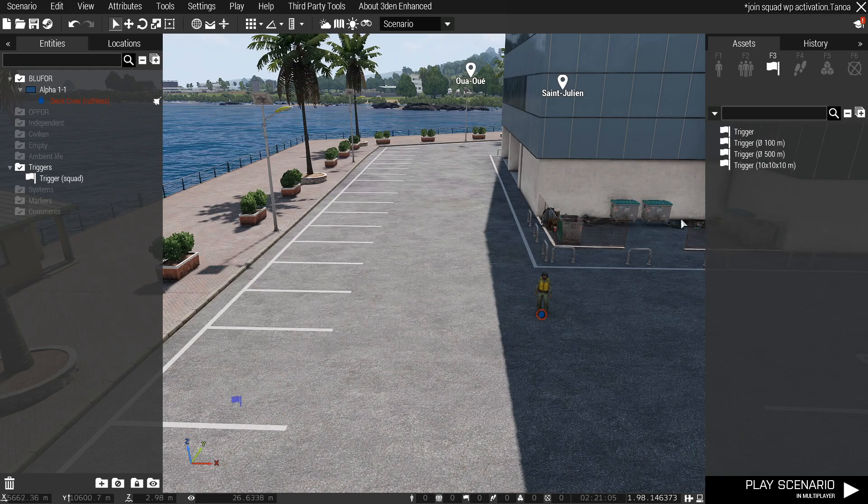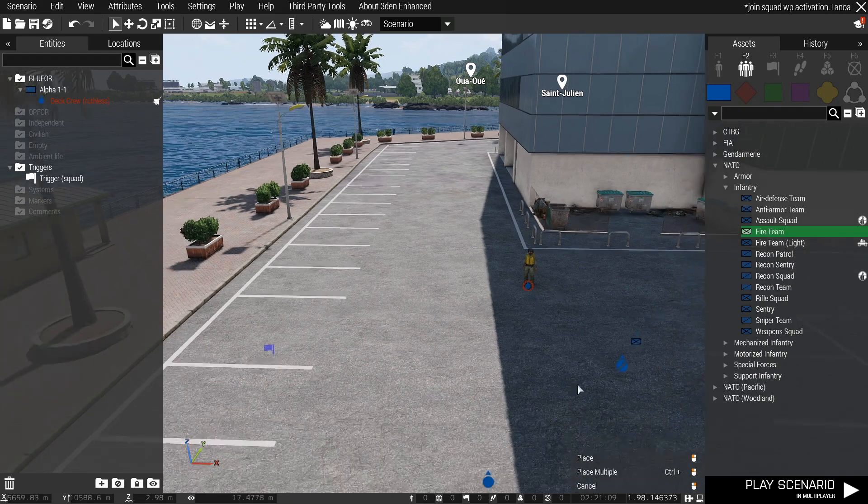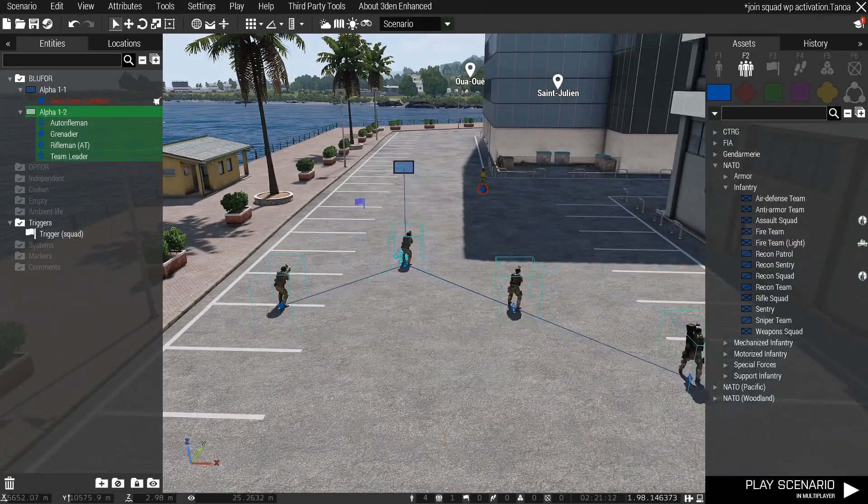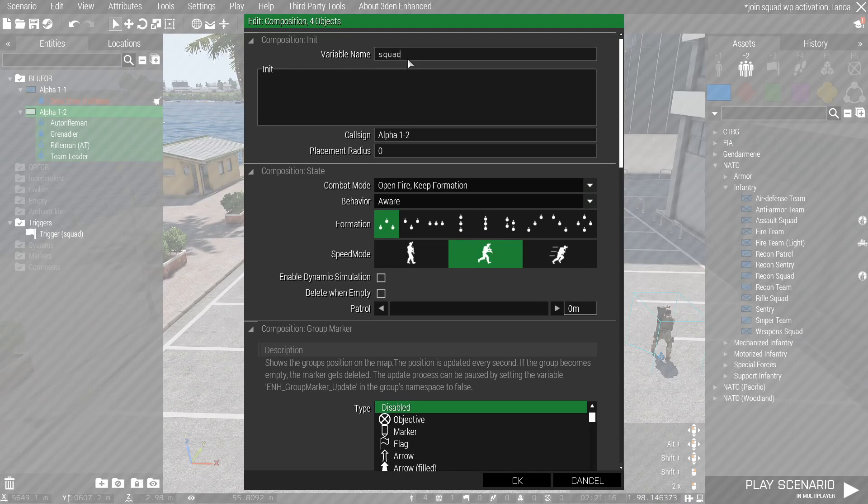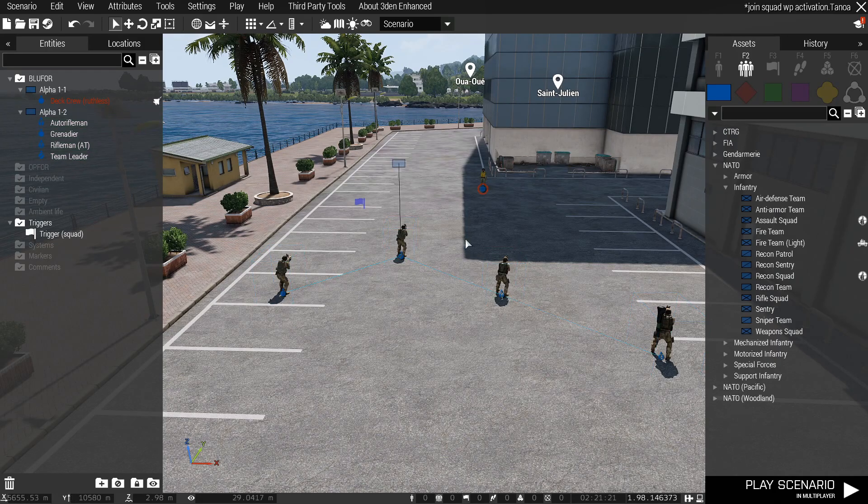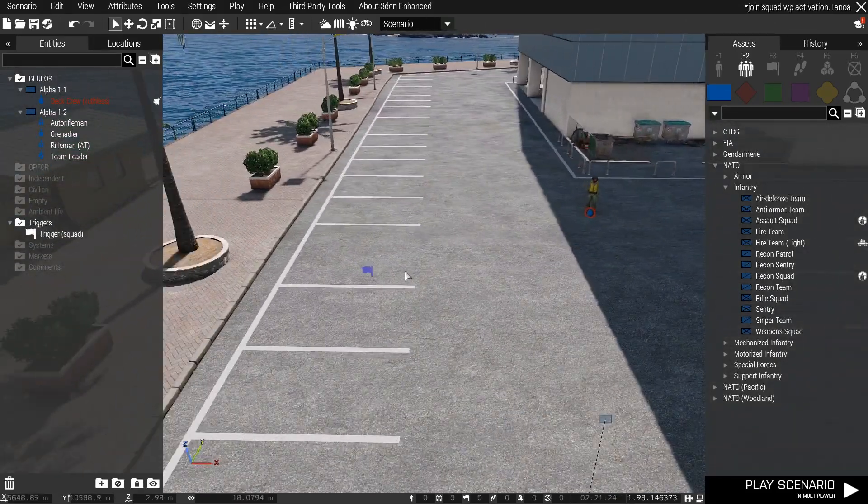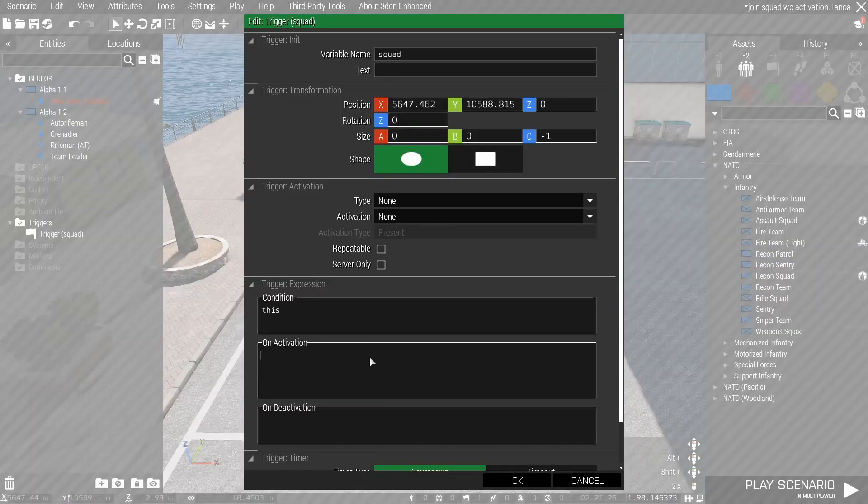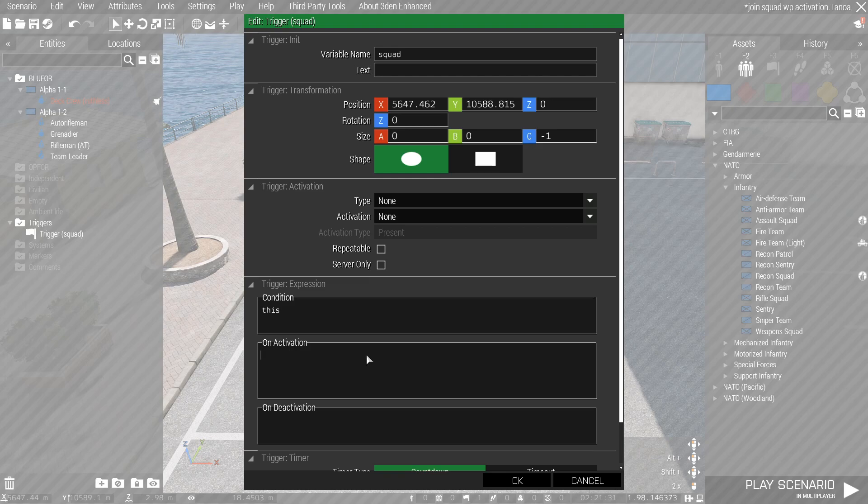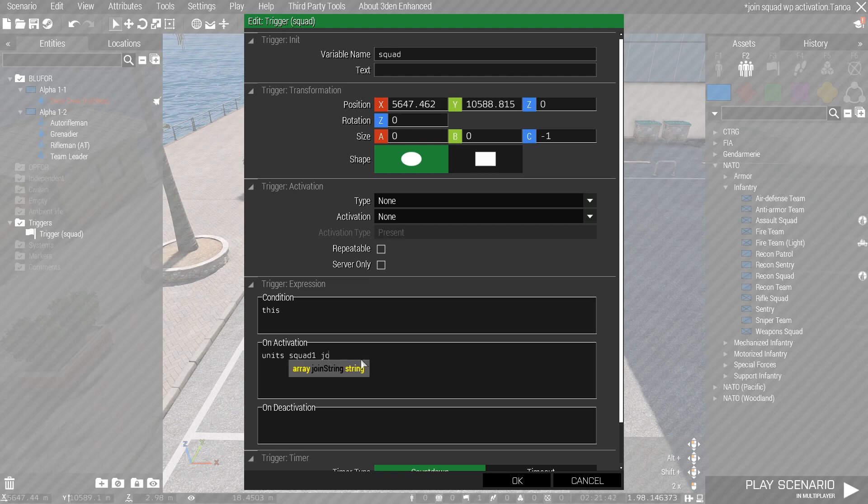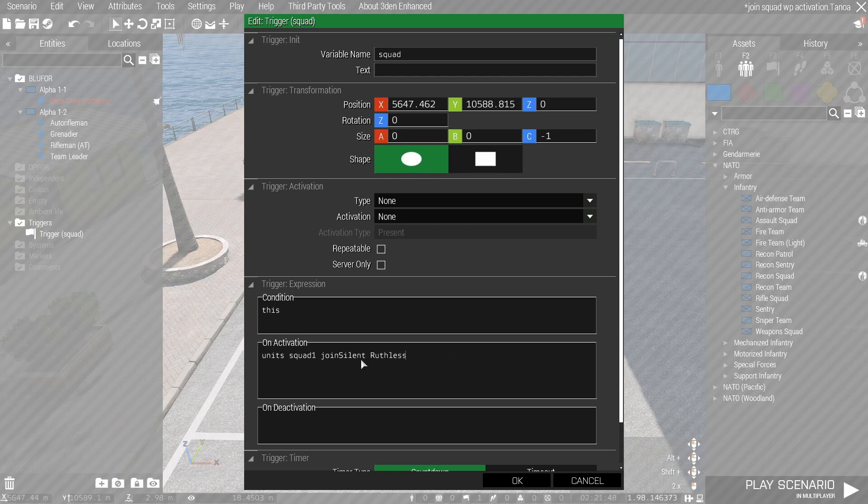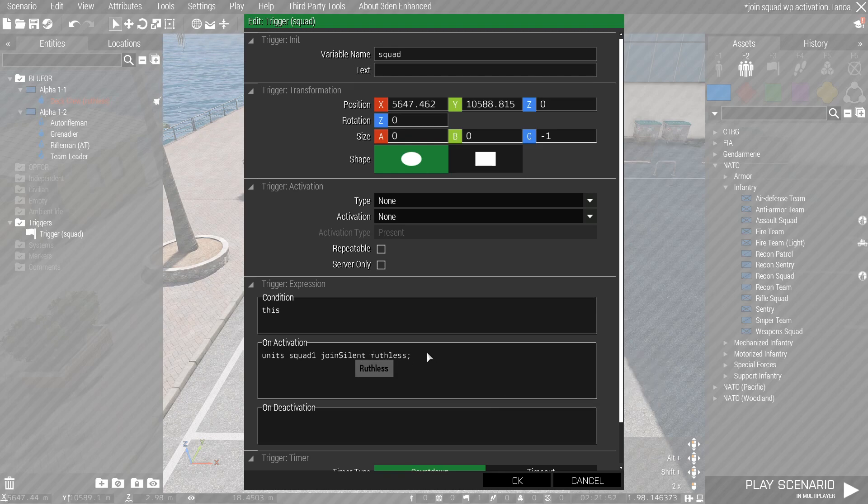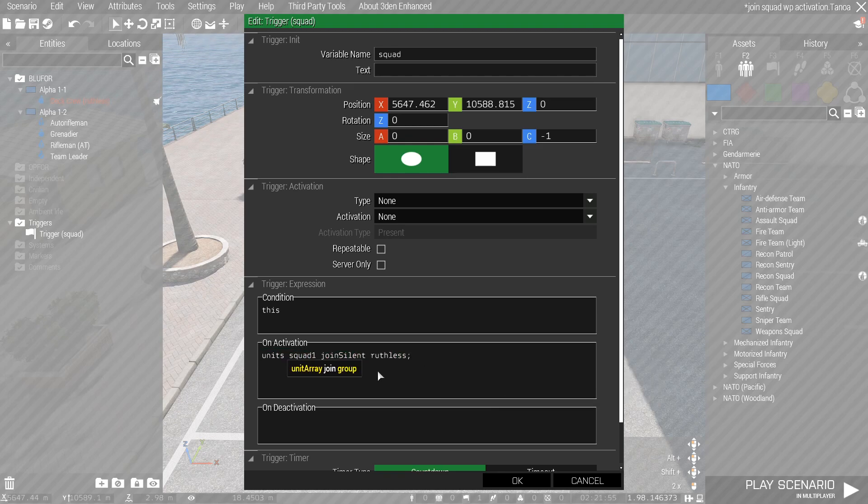So we're going to get our group place down, it's going to be a friendly fire team, it's going to be right here and we're going to call this squad one. So this group is going to be called squad one, my squad is ruthless. Now on the on activation for this trigger we're going to be putting the squad that's going to be joining us. So we're going to put units squad one, so that's what we just named that squad, and then we're going to put join silent and then we're going to put ruthless. Actually we don't have that capitalized, ruthless then we're going to put our semicolon and this right here as soon as it activates the units will join our squad.